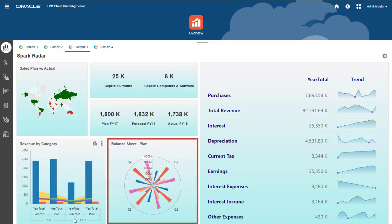And the balance sheet plan component visualizes balance sheet data as a radar chart with bars.